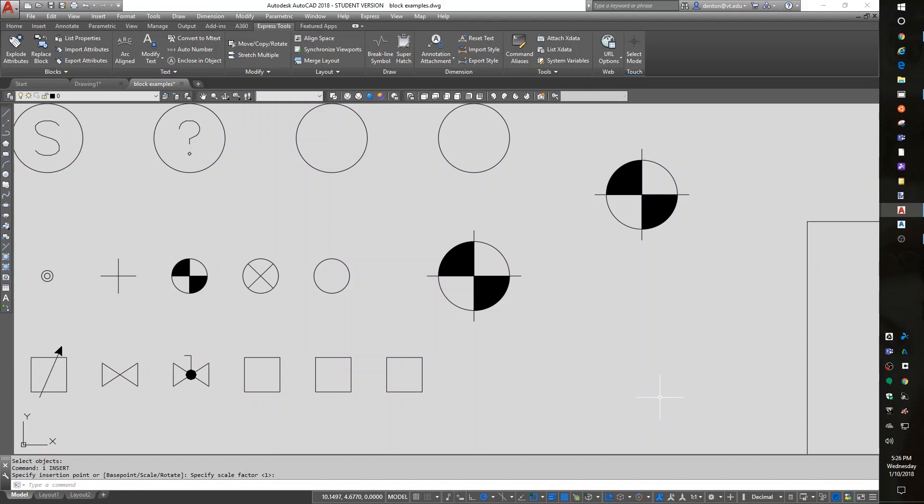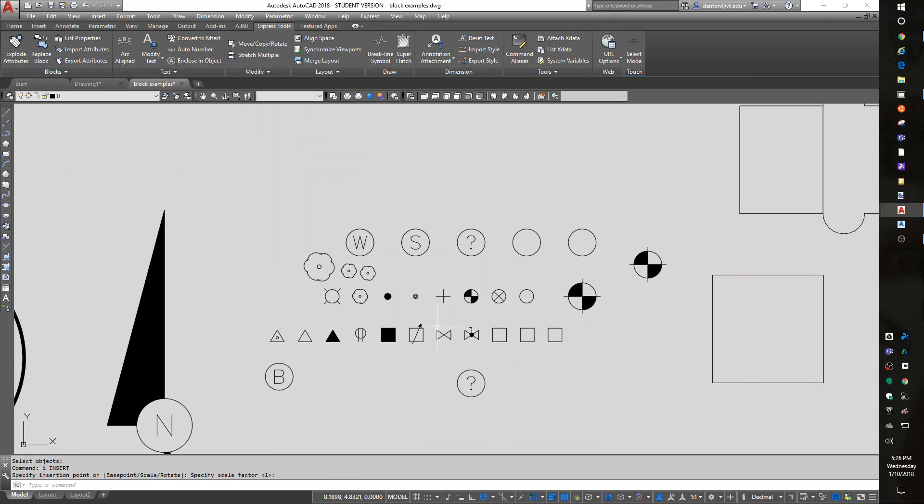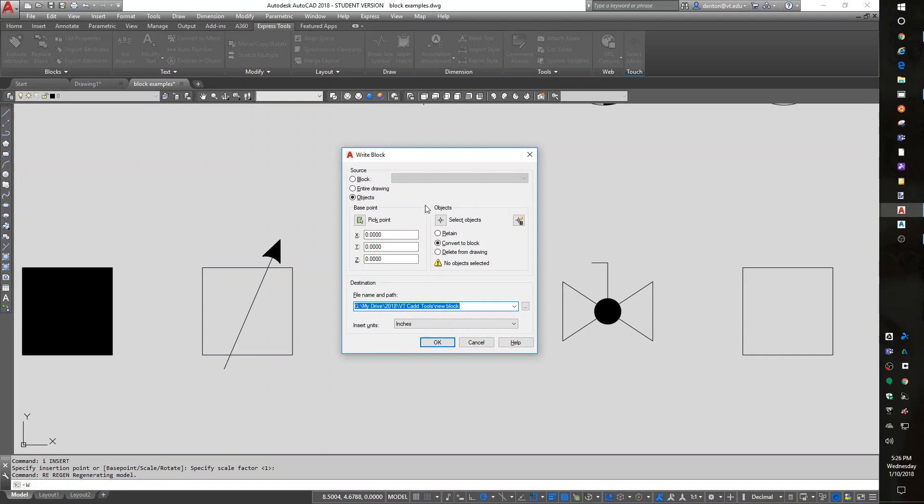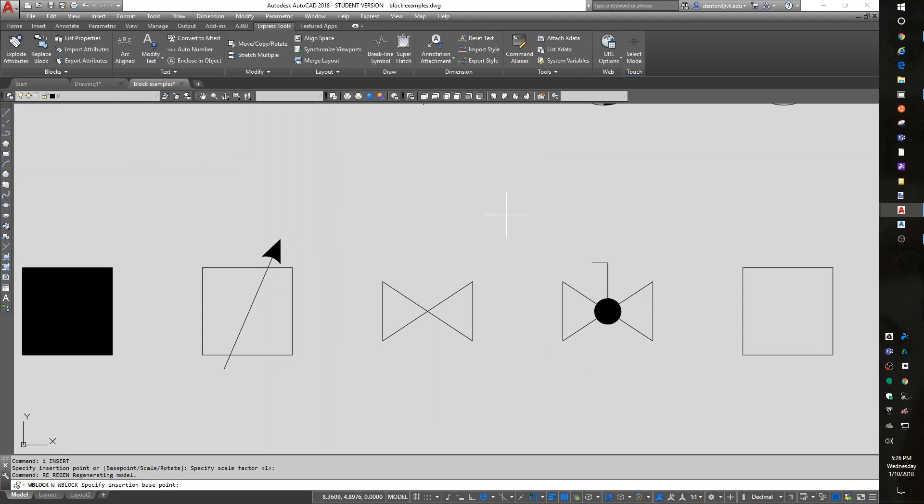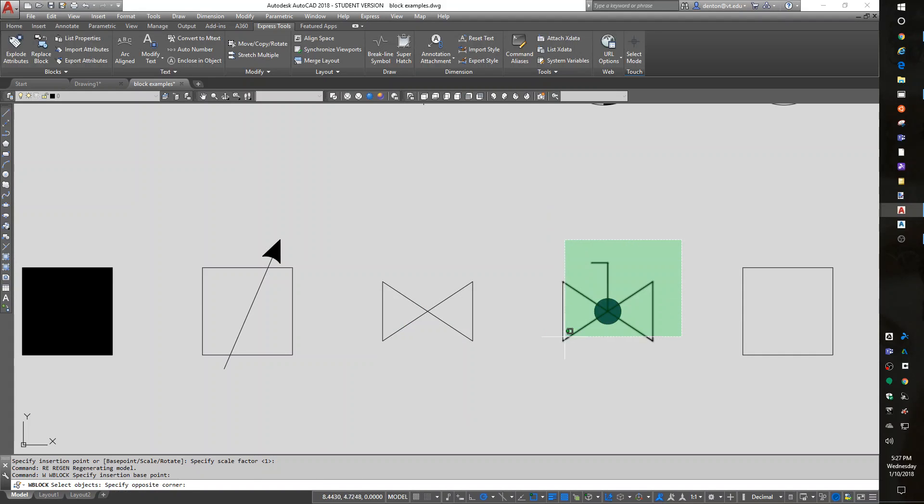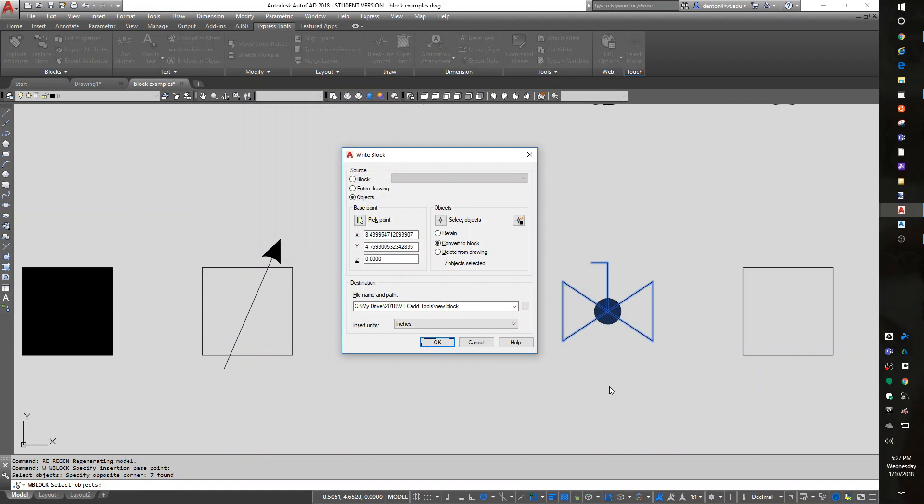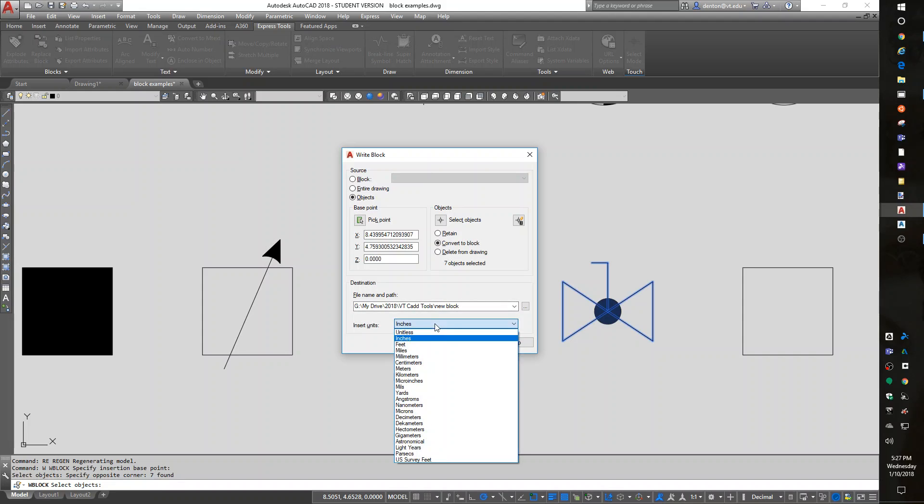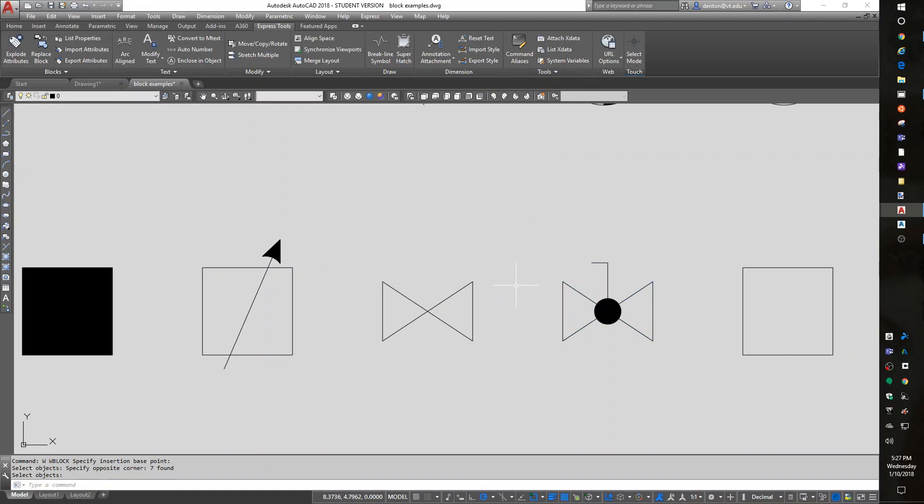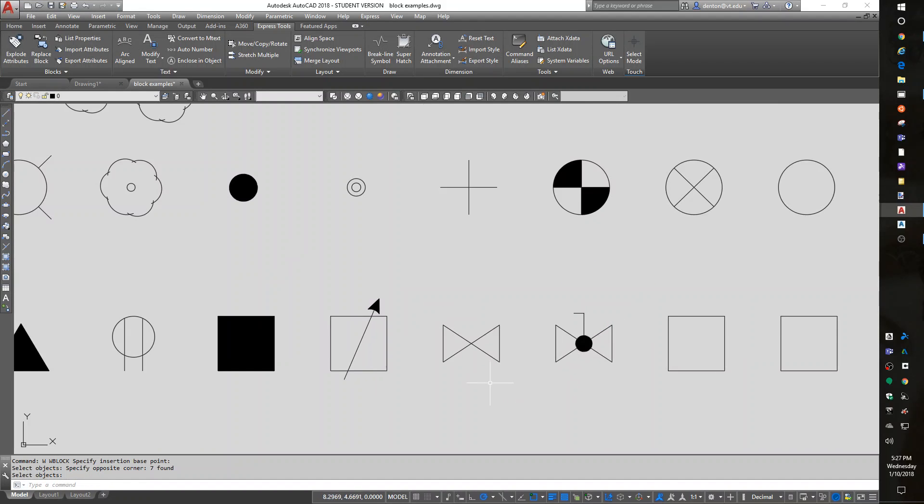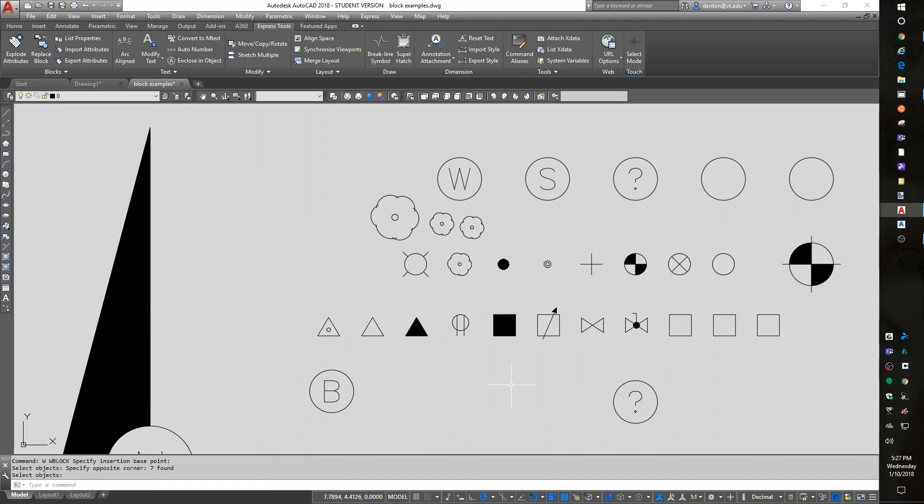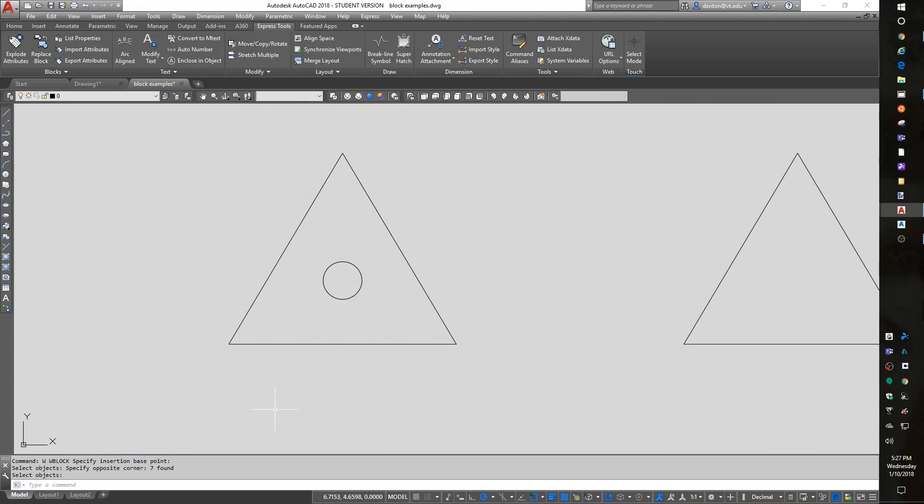Technically, W block creates it and writes it to a file on the hard drive for use. Now a valve. Here's two valves. I'll call this a ball valve. Let me do a regen to make it look prettier. A ball valve. I'm going to W. Pick a base point. I'm going to carry it by the end of the valve so that it's really easy for me to put it on the end of a piece of pipe. I could have carried it by the middle, but I just like that better. I'm going to do select objects. Pick the objects. Enter. Unitless. Ball valve. Now I have a ball valve. Any symbol you draw, you can save it as a symbol.